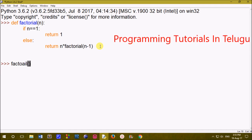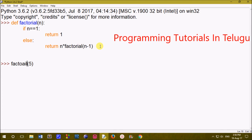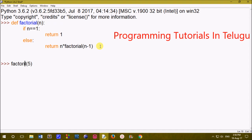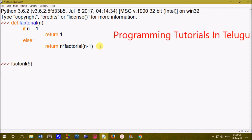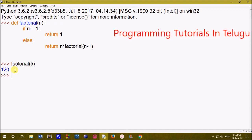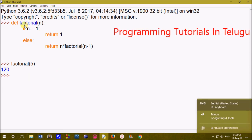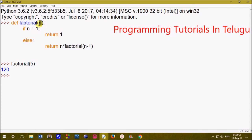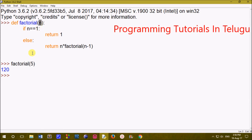Next, we call the function with a parameter of 5. We expect the output to be 120. So we print factorial(5). If we want to check the function, we pass the value of n as 5.